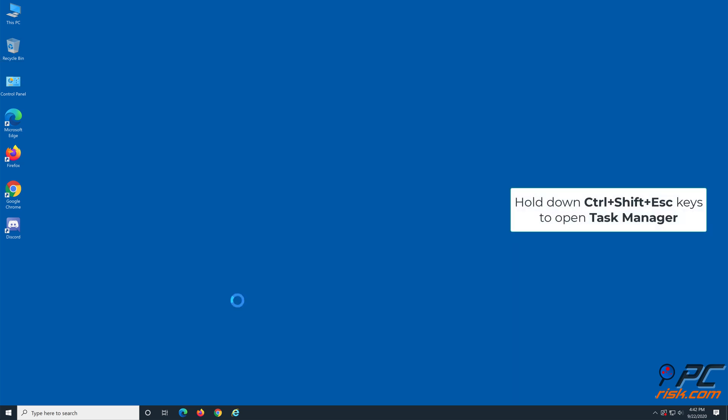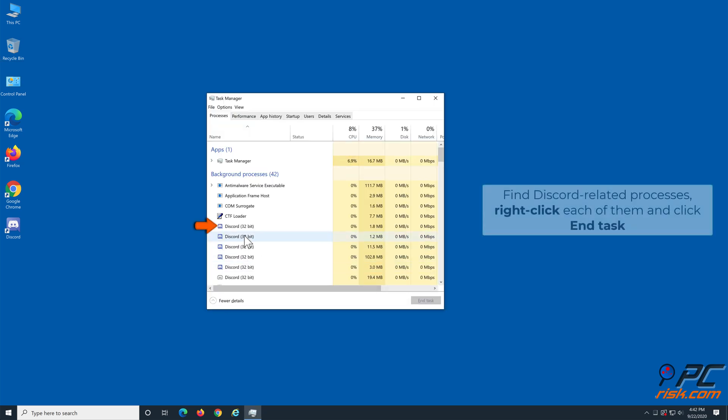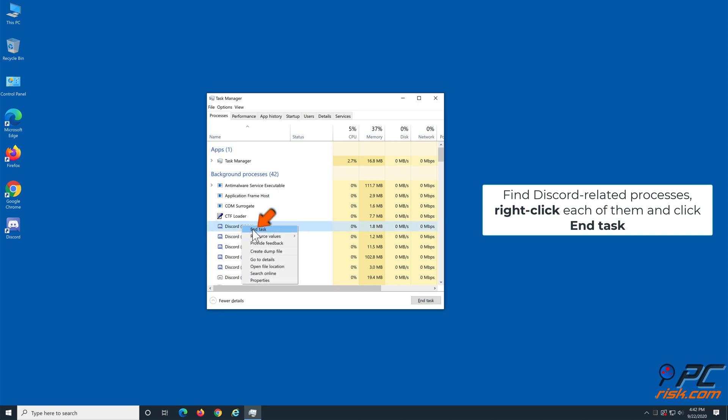So hold down CTRL plus SHIFT plus ESC to open Task Manager. Locate all Discord processes, right-click each of them and click end task.